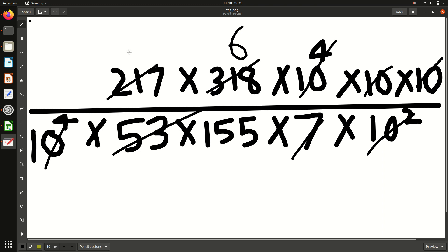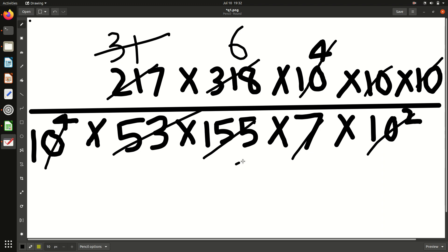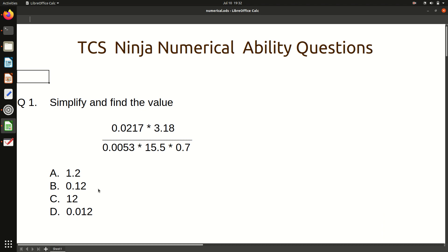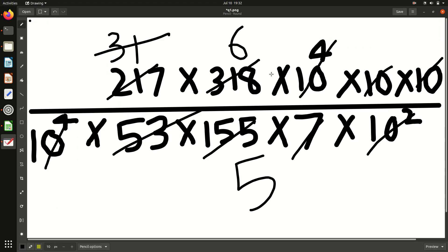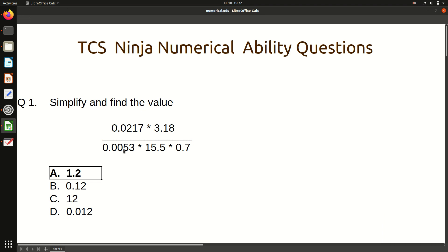Similarly, 7 will cancel out 217 thirty-one times. Then 31 will cancel out 155, since 31 into 5 equals 155. After cancelling all numerator and denominator terms, what we get is 6 by 5, which is nothing but 1.2. That is our answer. The question is framed such that most terms will cancel out, so always try to cancel rather than multiply.